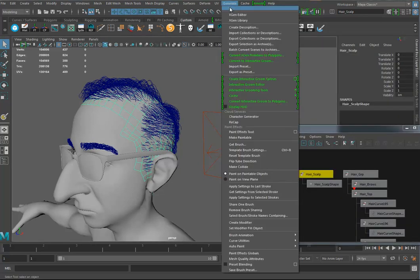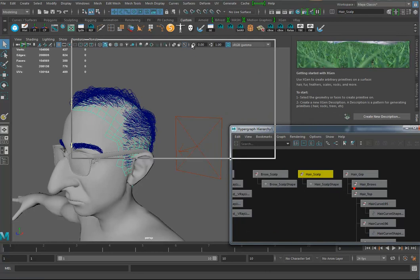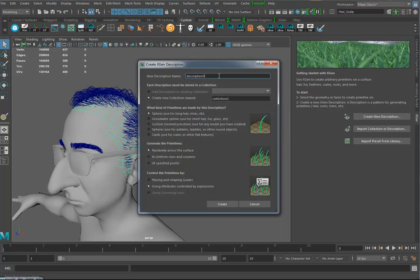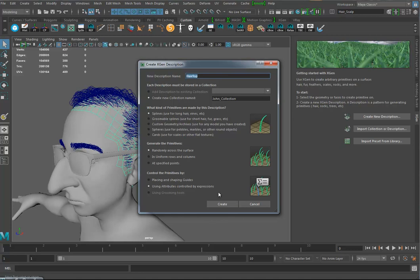I'm going to take the hair scalp, go to Generate > XGen, and create a new description. I'll call this 'hair top'. For the collection name I'd call this my John collection — remember the collection is the grouping of all the hair on your whole mesh or scene, and the description is the individual hair system you're working on. I'm changing the splines to long hair, and I'll do placing and shaping guides — we want guides for this one.